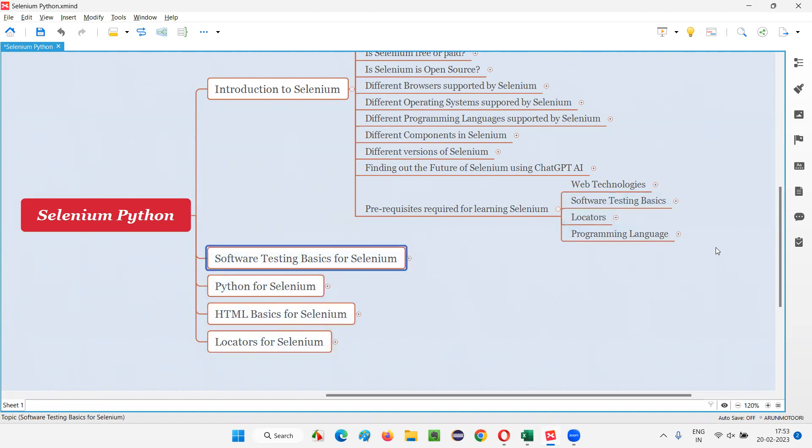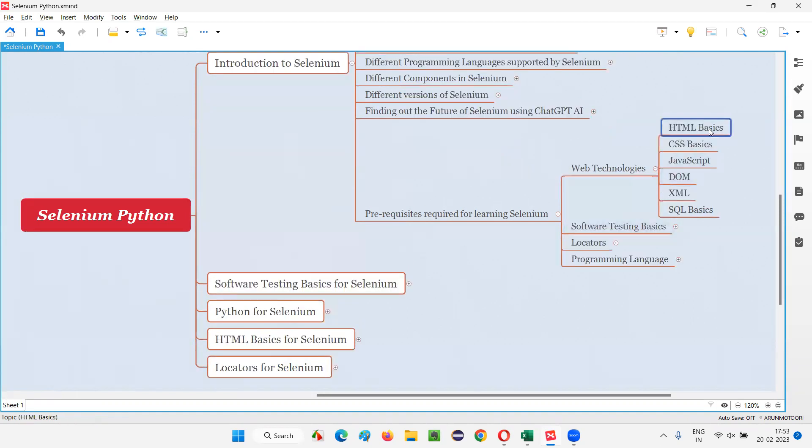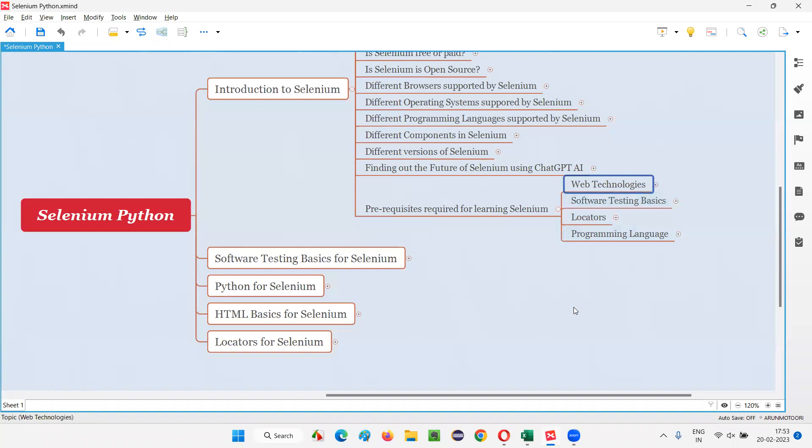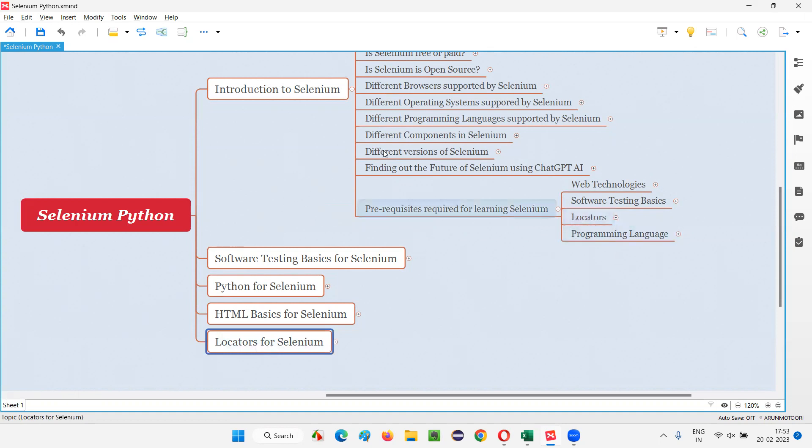The previous sessions we already have covered and coming to the web technologies, we already have covered HTML basics. So remaining all will be covered based on the requirement during the sessions. So for now, the remaining left out prerequisites, that is locators, we are going to begin in this session.